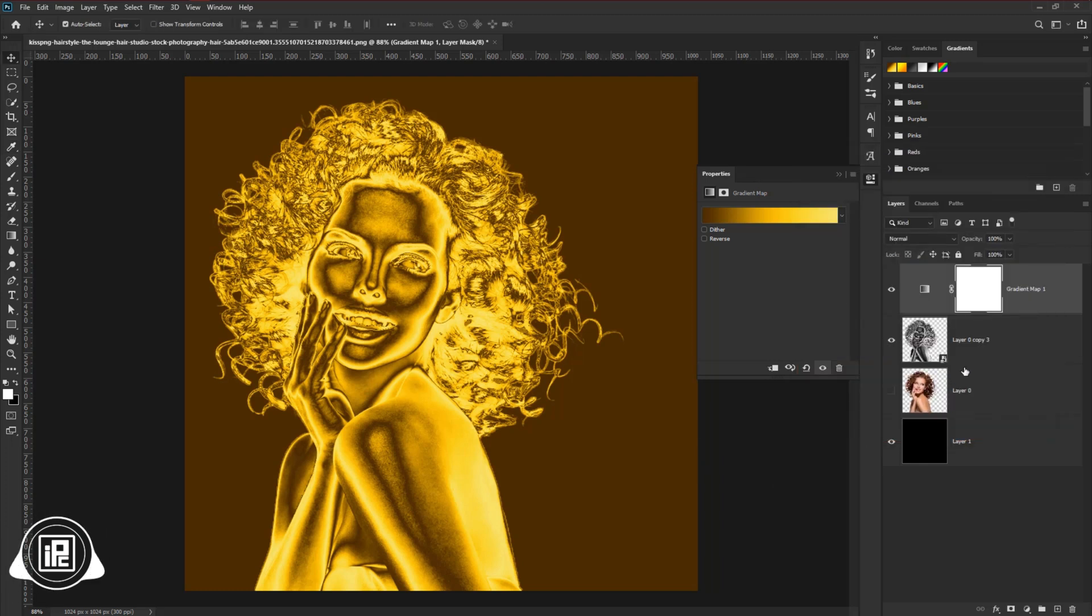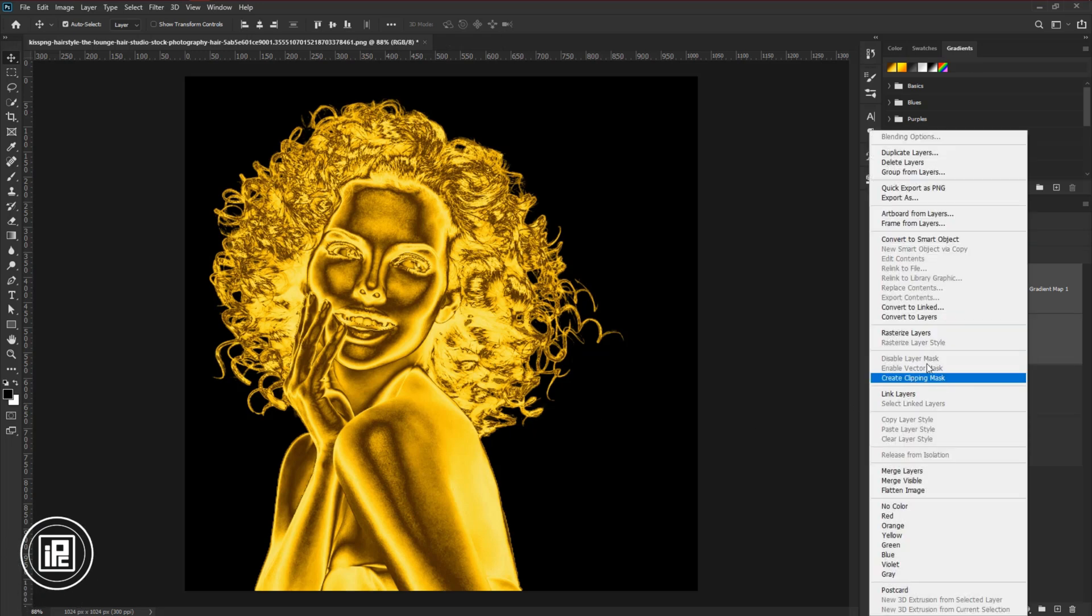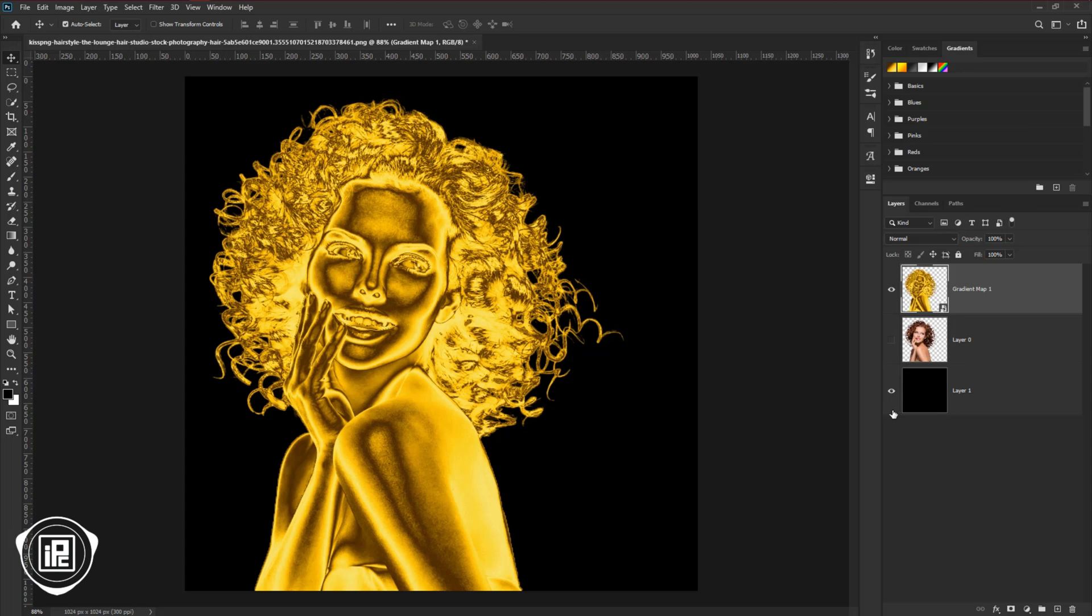Now clipping masks the gradient map to the model layer. Select the first two layers, and convert it to a smart object. Now we will give some final effects to the model to give the smoothness and shiny matte look.